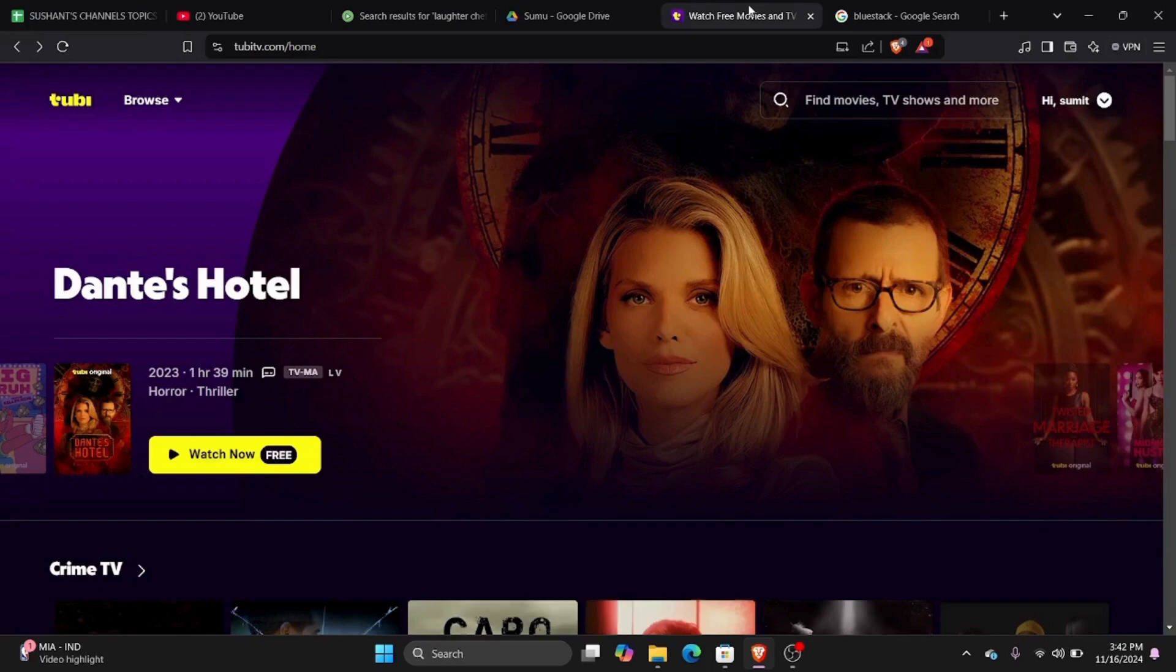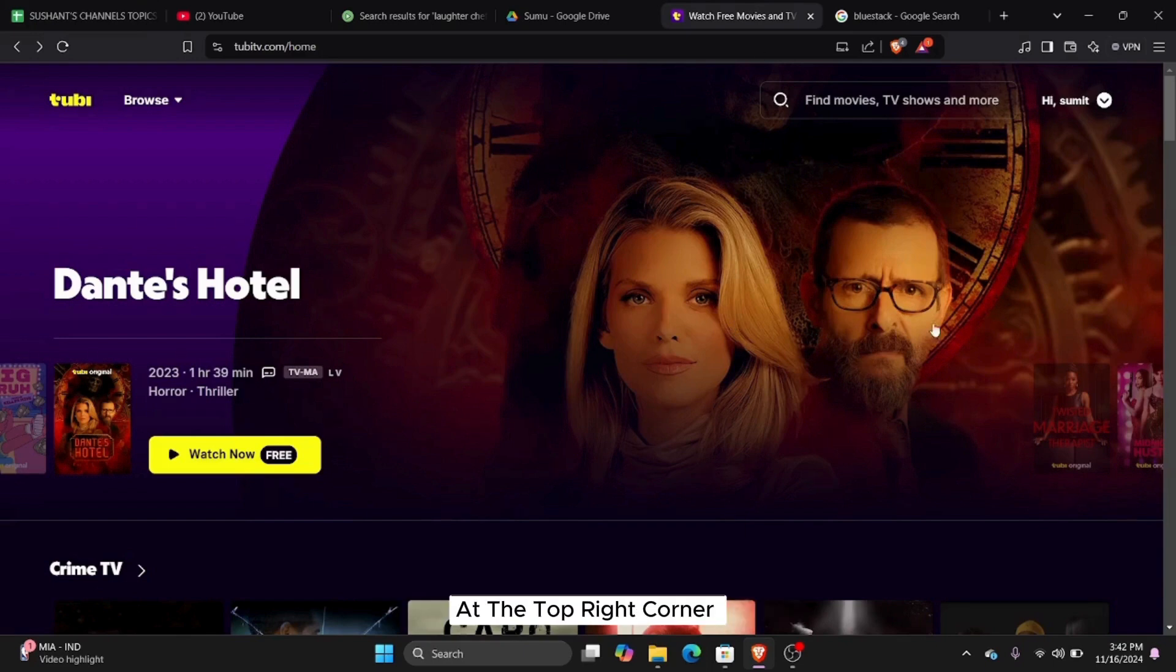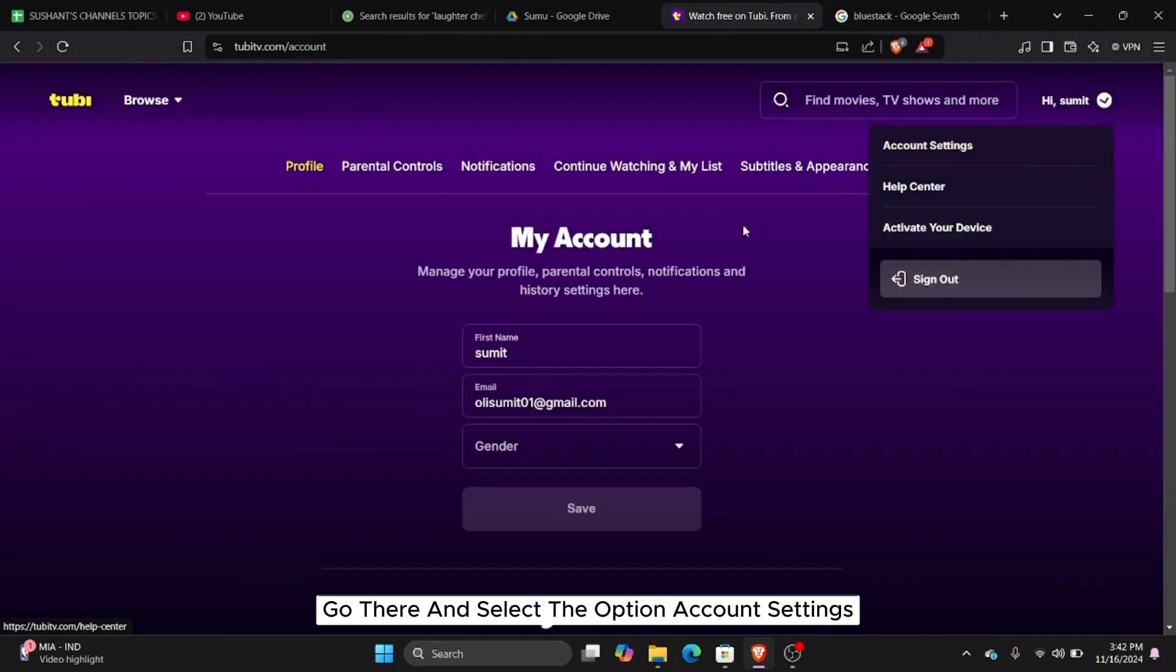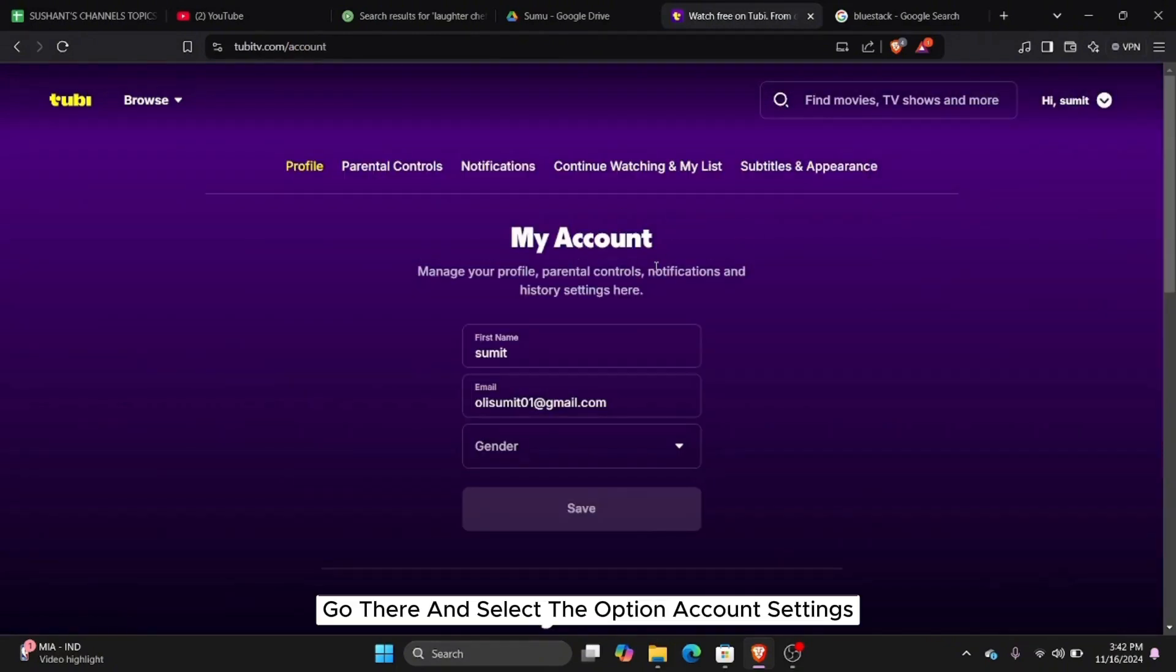After logging in, you will land at an interface like this. At the top right corner, you will see your profile name. Go there and select the option account settings.